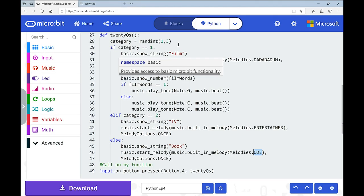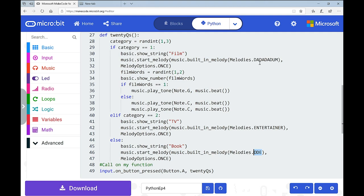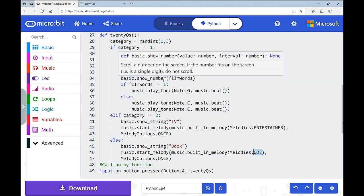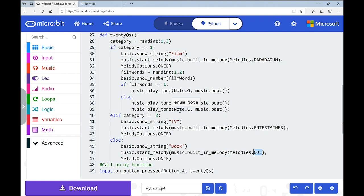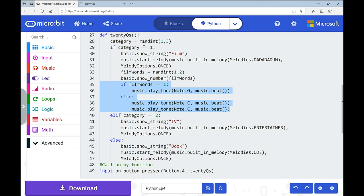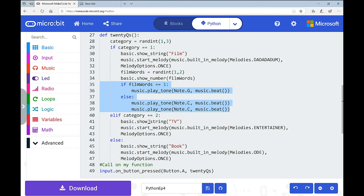That's conditions within conditions — showing the possibilities when you build your own programs. If the category doesn't pick 1, it might pick 2 and show 'TV' with a different melody, or pick 3 and show 'book' with yet another melody. I haven't added the word-count feature for TV and book, but you get the idea. It's accessible, interesting, and simple enough. A great game — no equipment needed, good for car journeys.